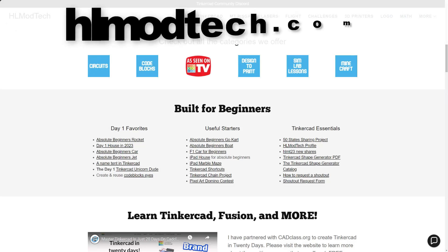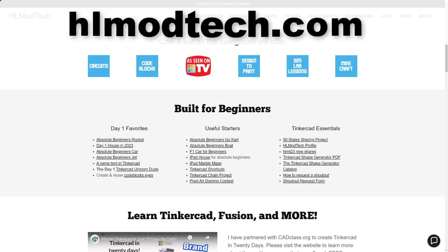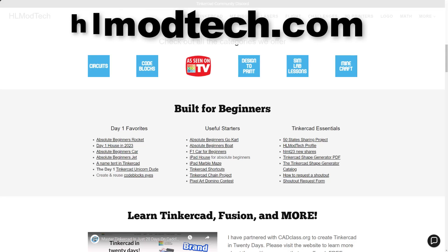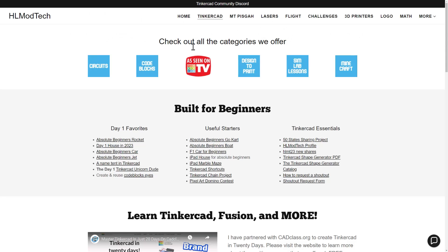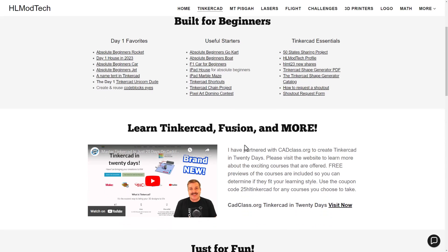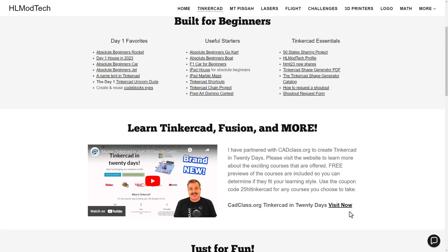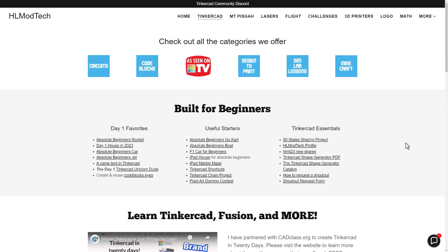As I wrap up friends I do want to remind you about my website hlmodtech.com. I have got a page dedicated to Tinkercad with all sorts of amazing categories and then the day one favorites, the useful starters, and the Tinkercad essentials. Below that you'll find my course Tinkercad in 20 days which is hosted on cadclass.org. Of course if you click the video it'll give you all of the information and I also want to highlight the coupon code 25HLTinkercad. It gets you 25% off any course you choose to take.